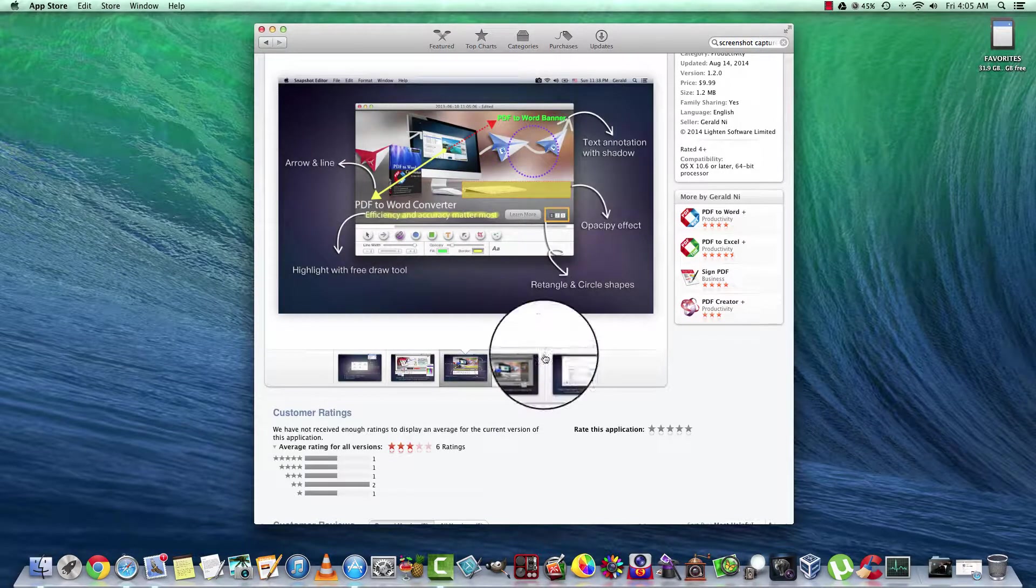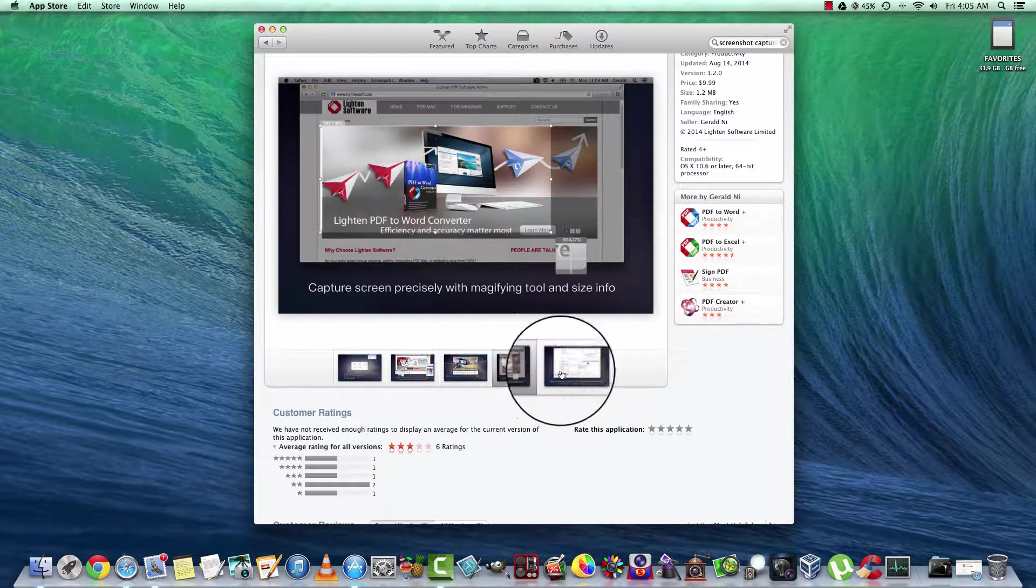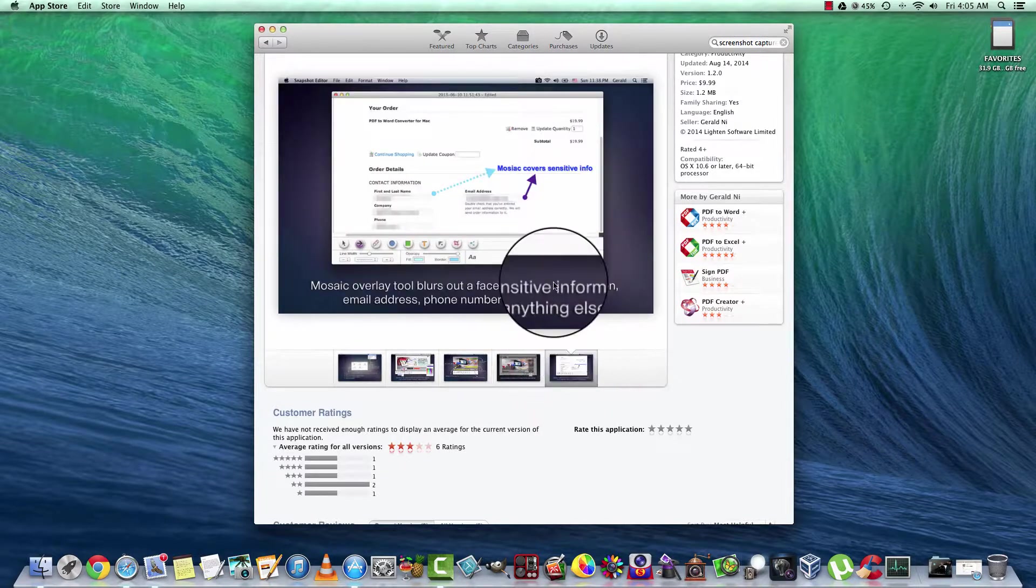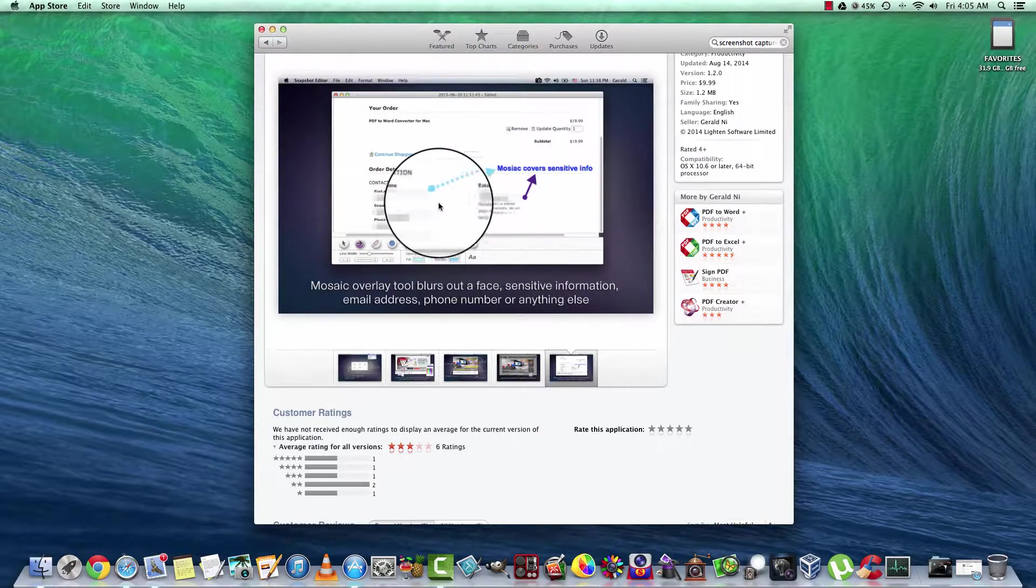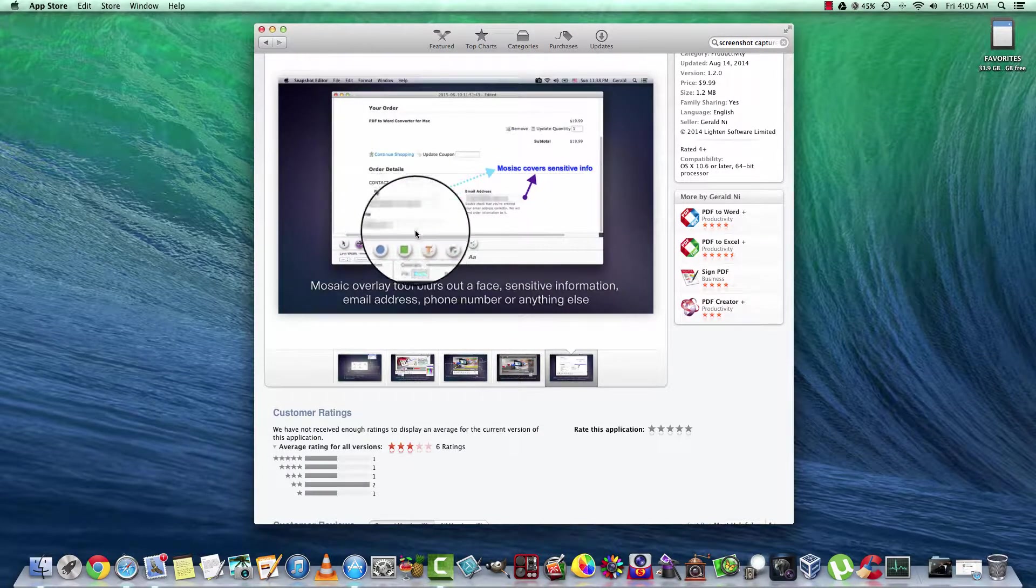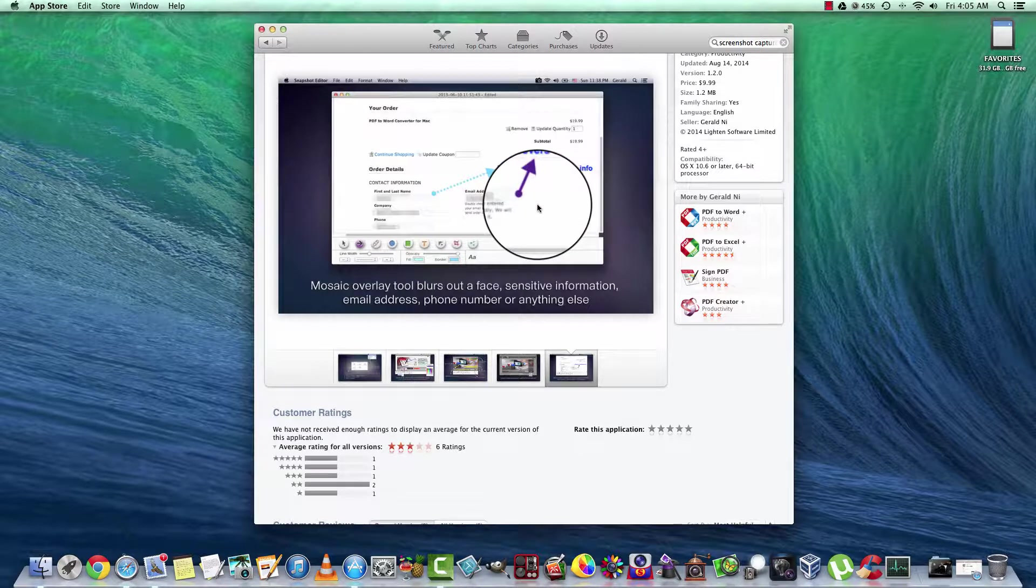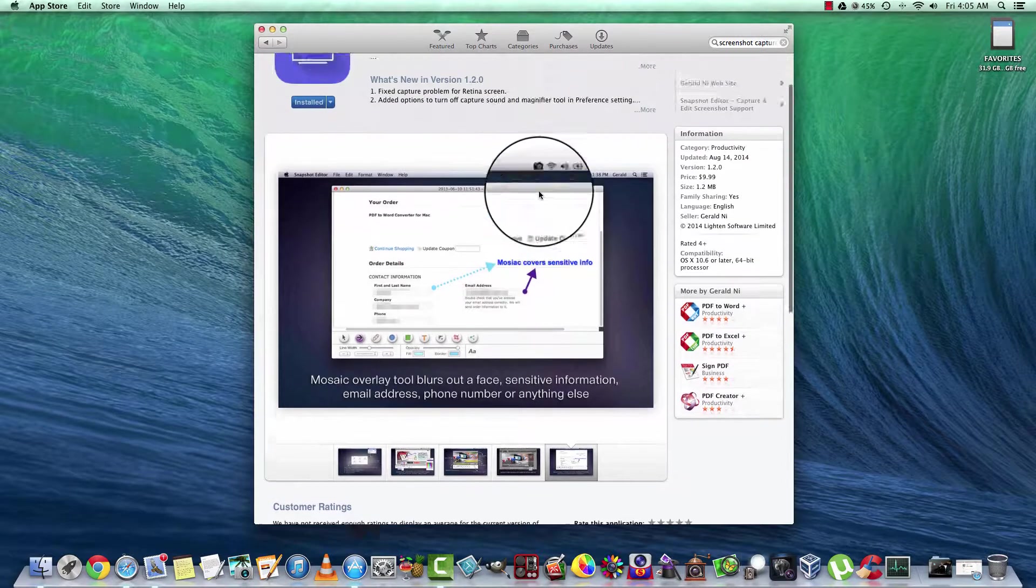Here's some of the features of it. It allows you to blur out sensitive information, such as passwords, or maybe your OS serial number, or whatever the case may be.